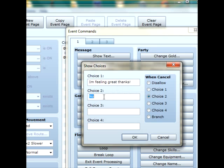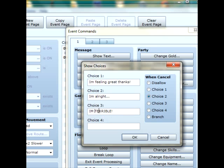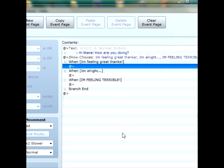Then the I'm alright kind of answer will be, I'm alright. And choice three will be, when you feel absolutely terrible, or probably I'm feeling terrible. And then press OK.